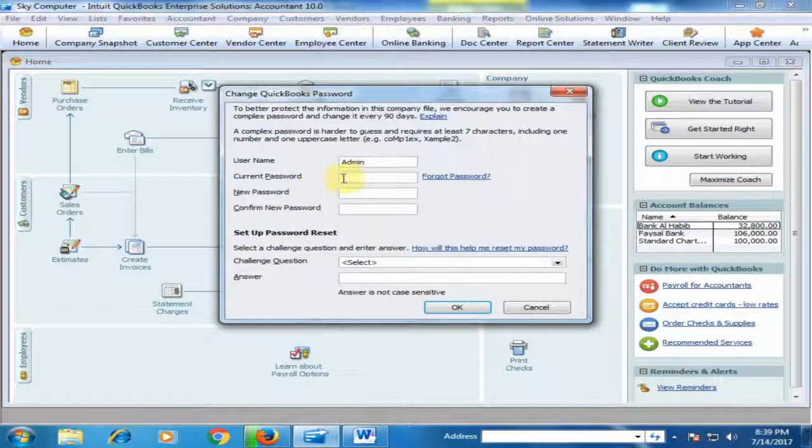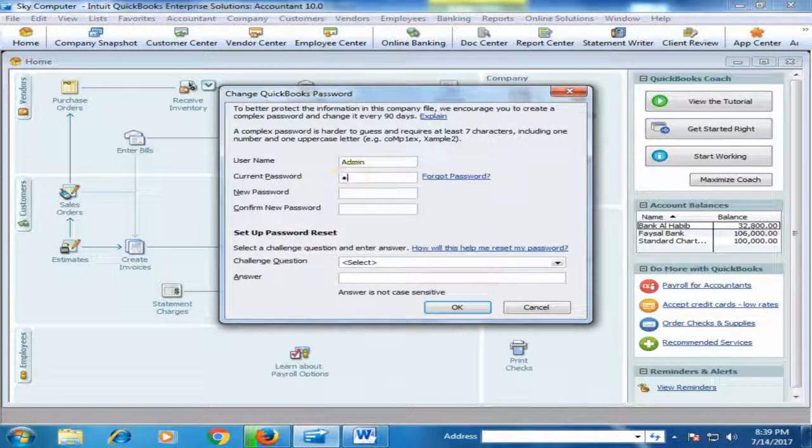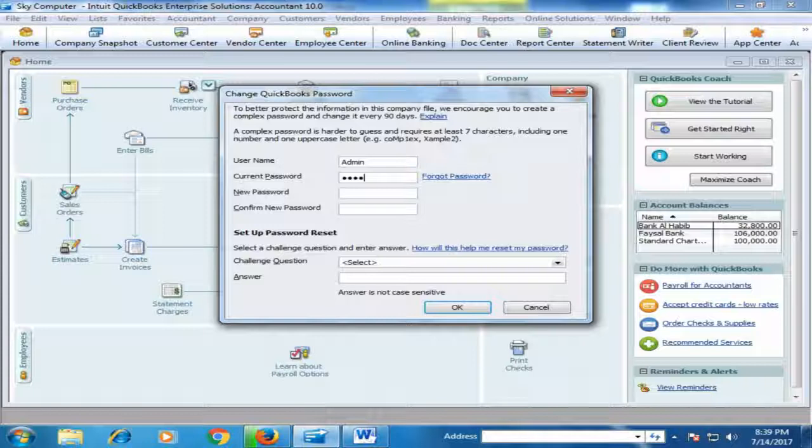Type the current password and new password. Type the new password again to confirm.